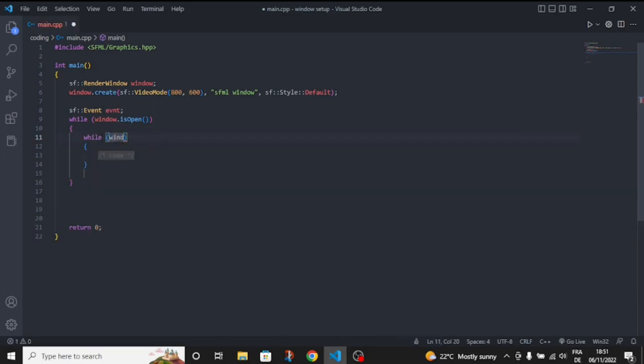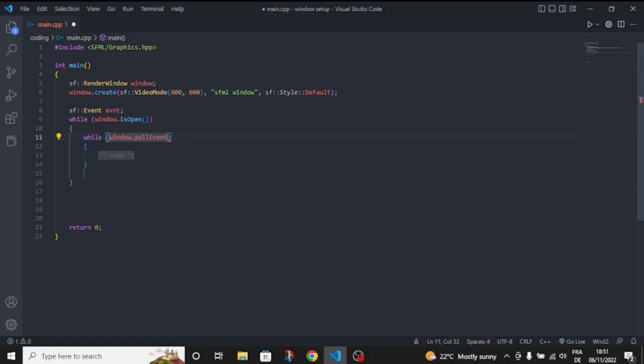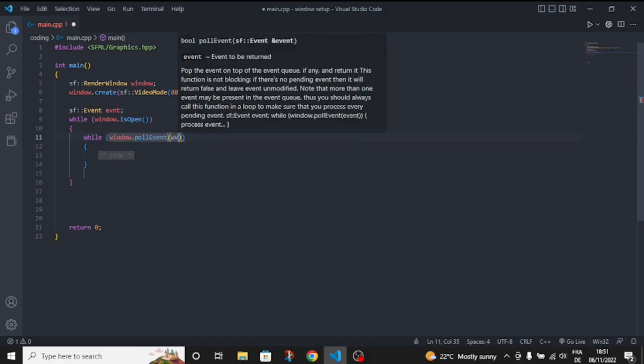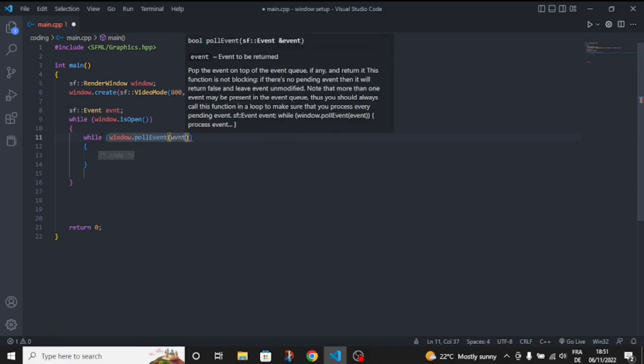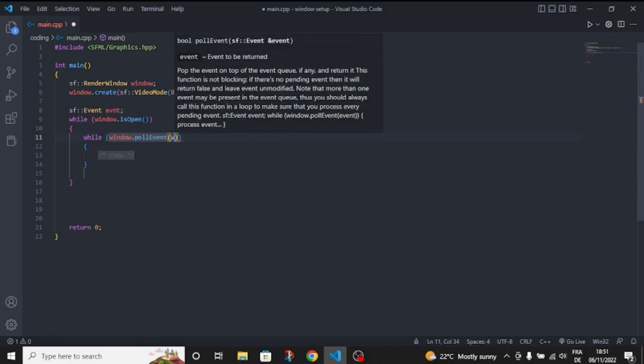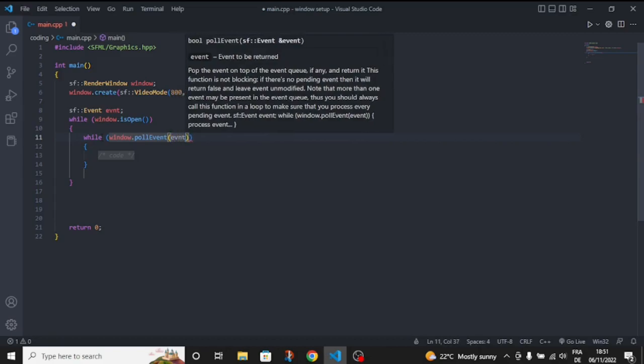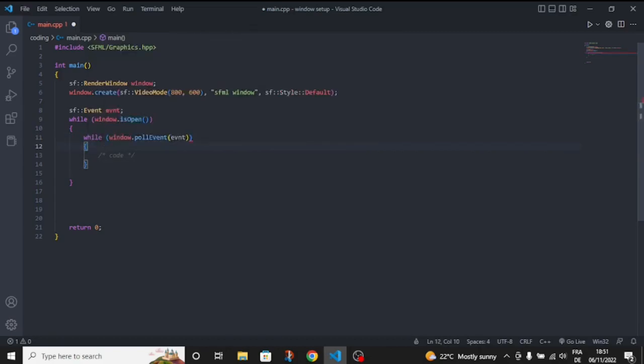We're going to say window.pollEvent, and inside here we're just going to use the event.